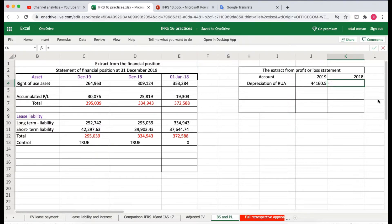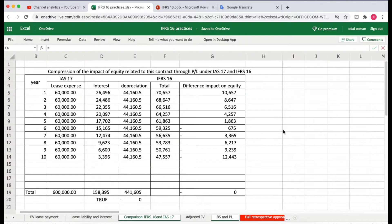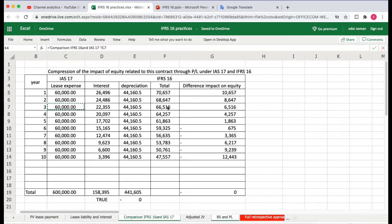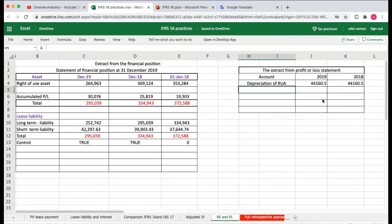And 2018 as well, the same amount, because the depreciation charges over the lease term would be the same amount. The depreciation for the third year would be the same amount.